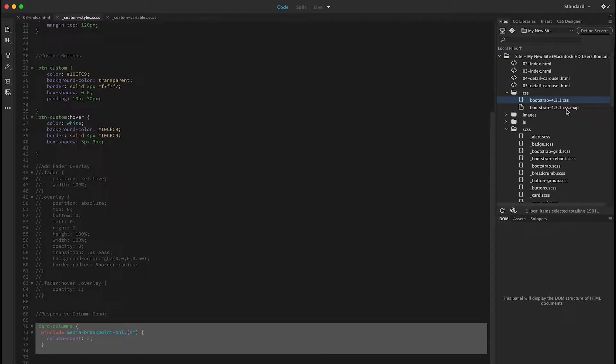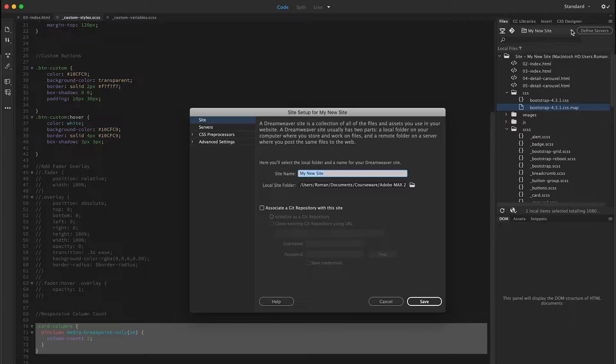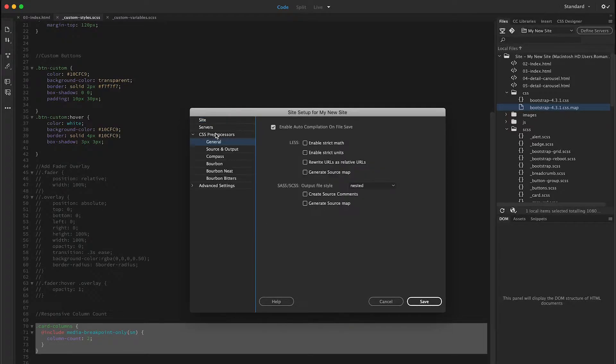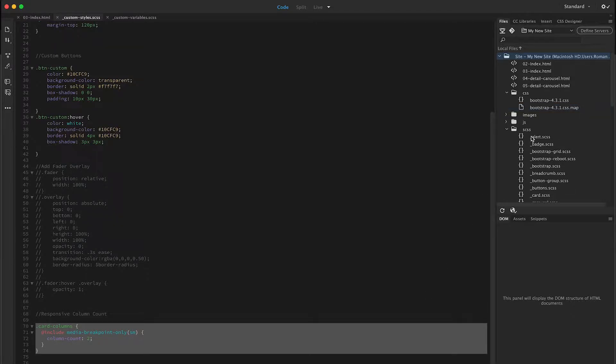You may also notice that there's a map file in here. This map file is something that's optional that you can set up. In your site under CSS preprocessors, if you go to the general section, you can turn on generate source map. And what this does is it creates this little map file.